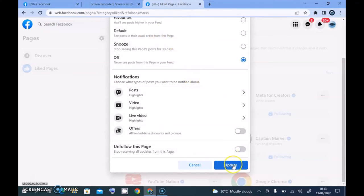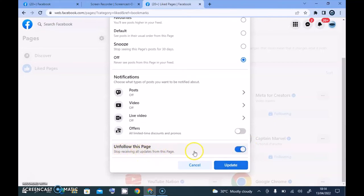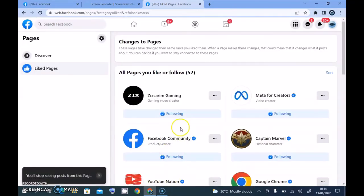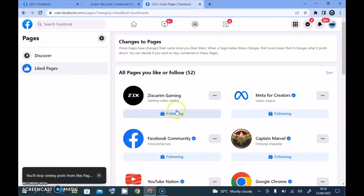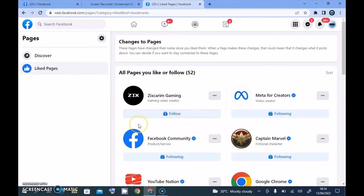I said I want to set it to Never See, so all I need to do now is update it. Before I update it, I have to select this — it says stop receiving all updates from this page. So I'm going to stop receiving every update from this page. I'll click Update, and once you update it, this particular page is going to be unfollowed. You can notice it has been unfollowed but it's still displaying.